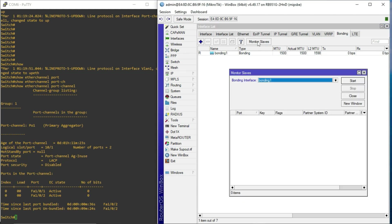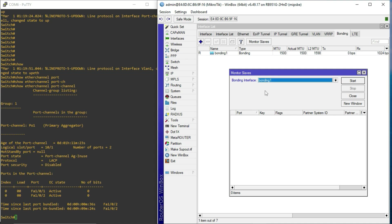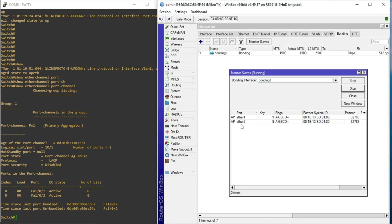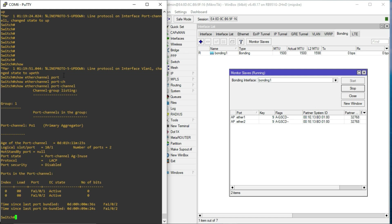So, when I hit monitor slaves, and I select the bond, which is bond 1 for what we created, and hit start. You realize that it is telling me that ether 1 and ether 2 are both up. If you point to this, it will tell you it's active on both sides. And it's able to see the partner with the ID 001E13BD0180, which is referencing our Cisco device in this case.